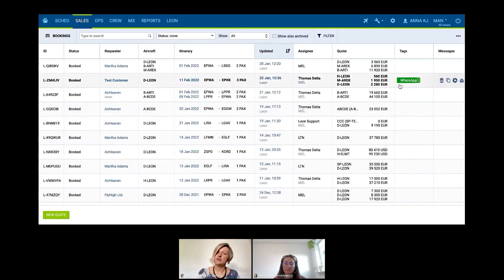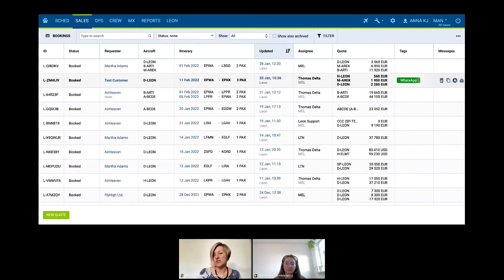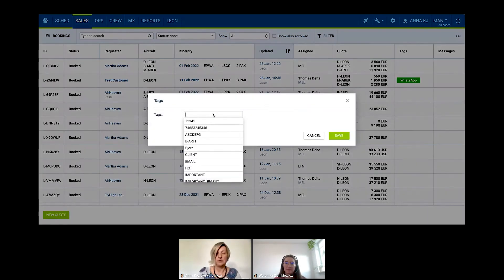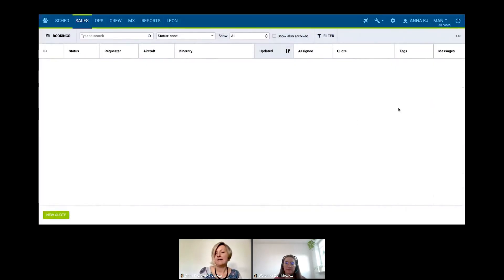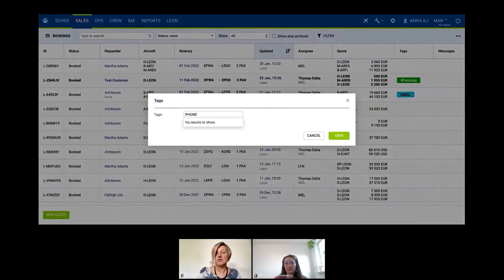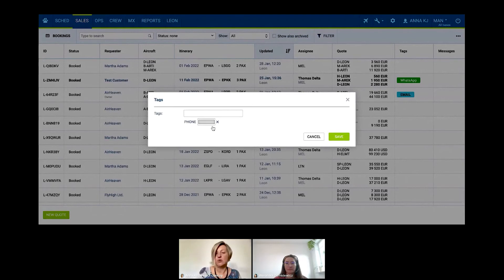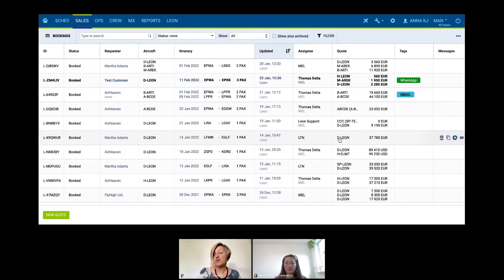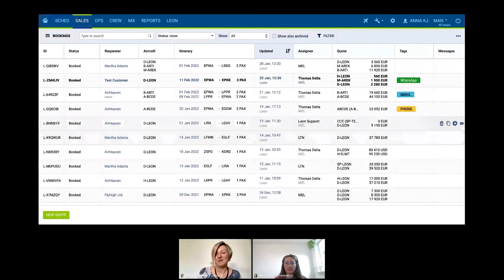So for example, here we can say this was email contact, so we use the email tag. If you want to create a new tag, it's also very easy — you just type, for example, 'phone,' there are no results, so it means this is a new tag. You just press enter, then select the color you would like, for example yellowish. So now the phone tag is available — once you define it, it's available for later use. You can easily select the tags you would like to see.